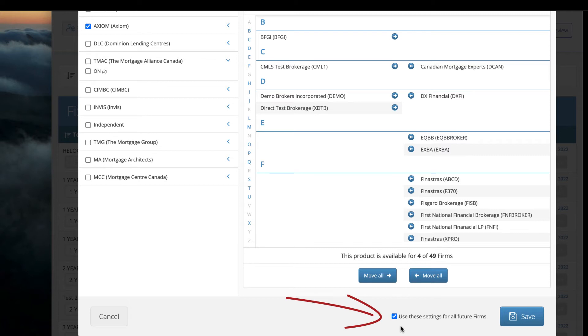The default is to use these settings for all future firms, so this product will remain exclusive unless you decide to give access to new brokerages in the future.